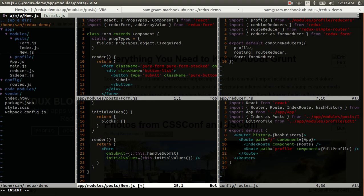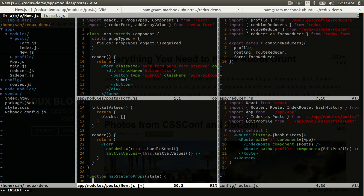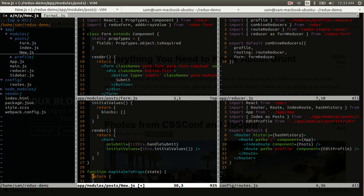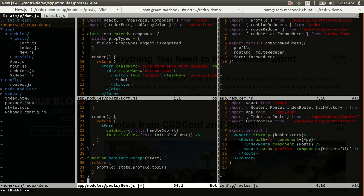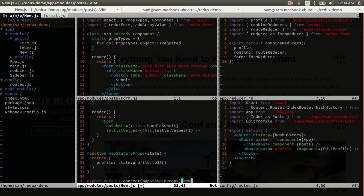And then, in order to connect to our application state, we have our usual mapStateToProps function. Again, we'll get our profile from state.profile, serialize that, and we'll export the connection of those components.